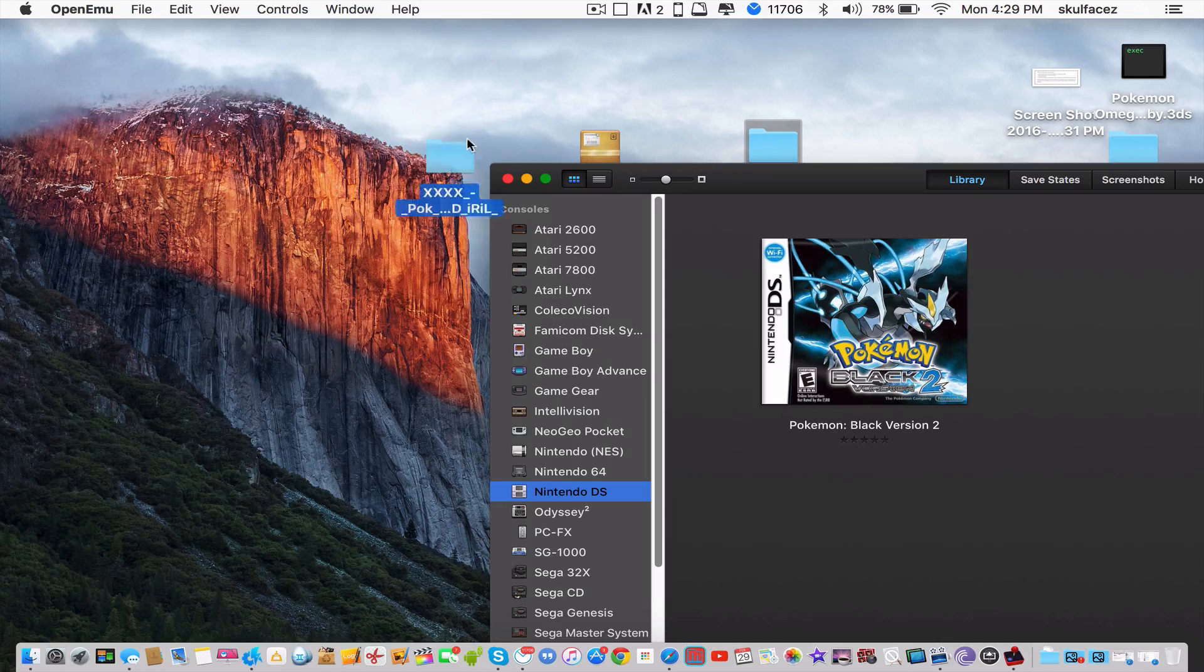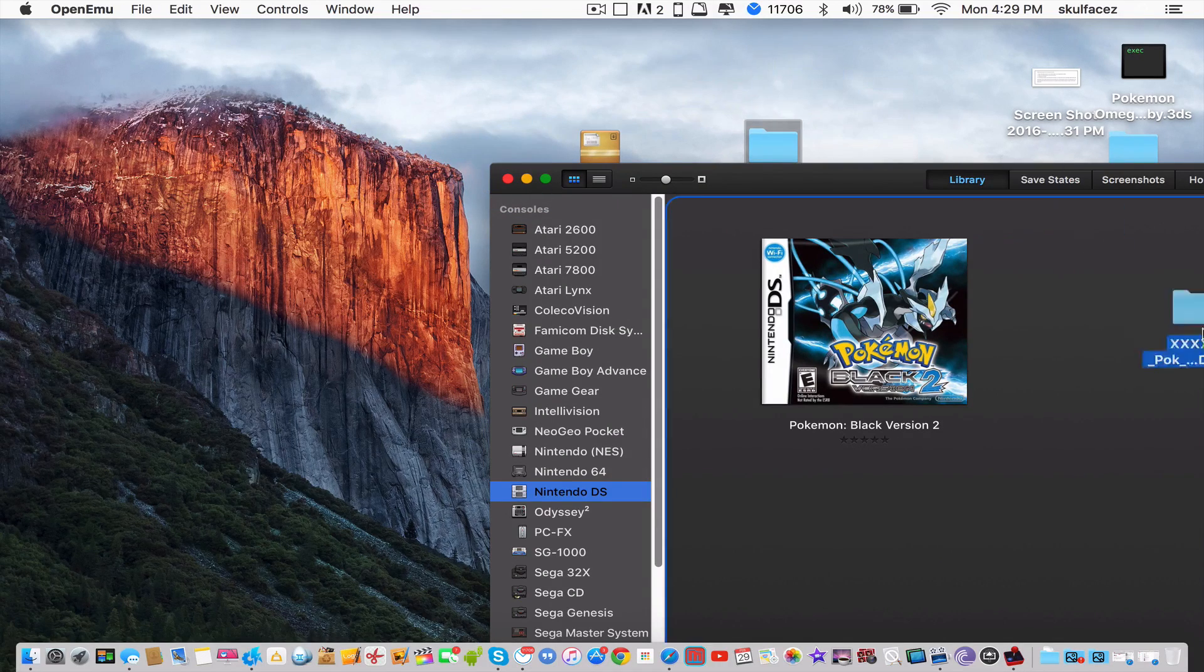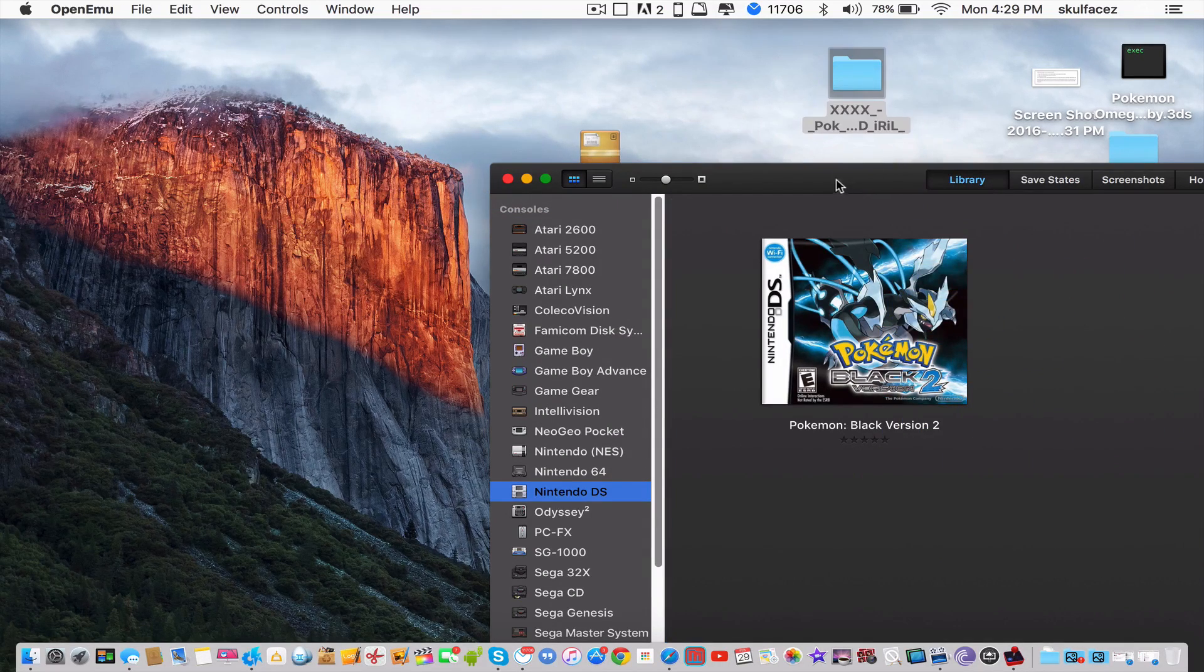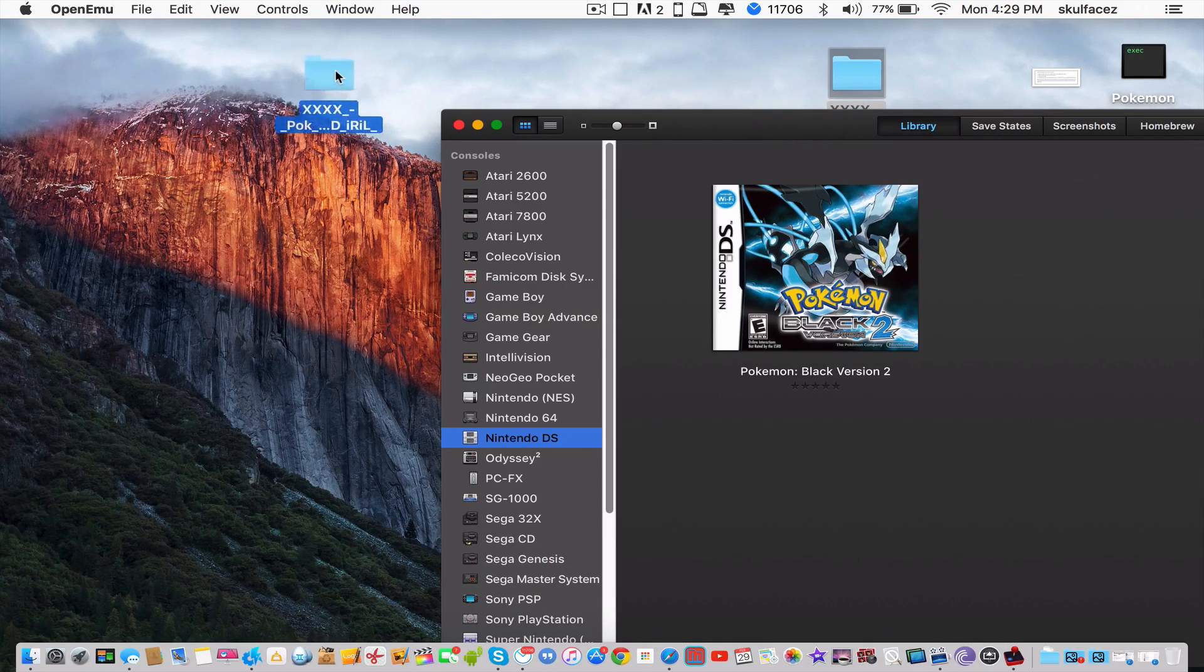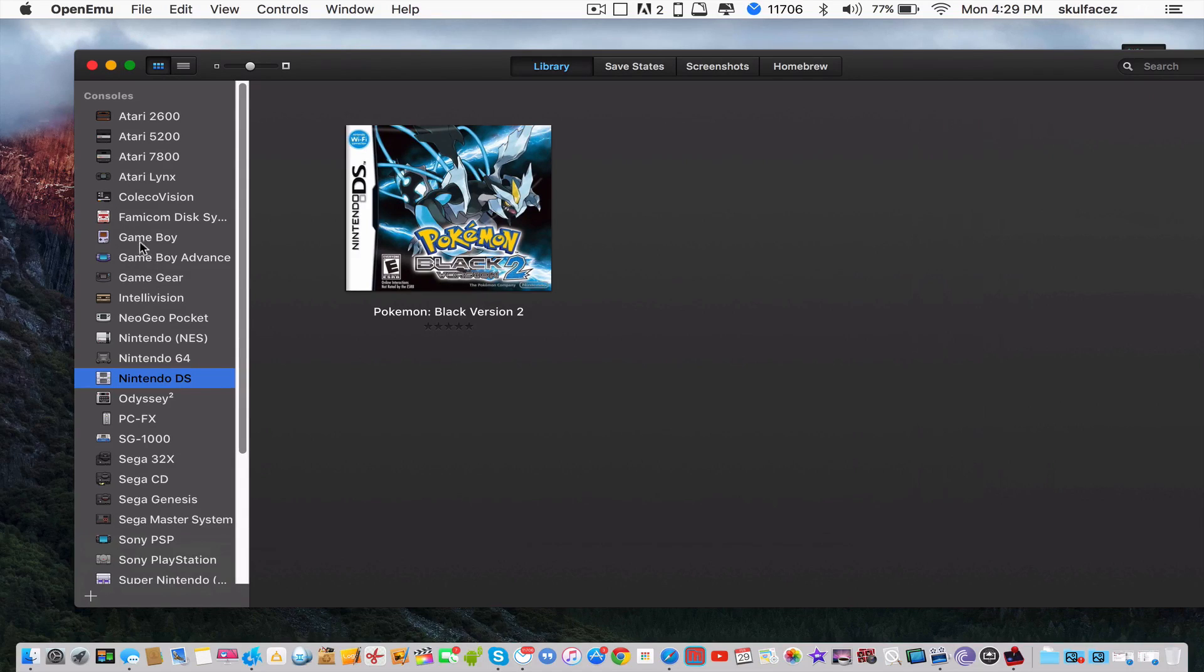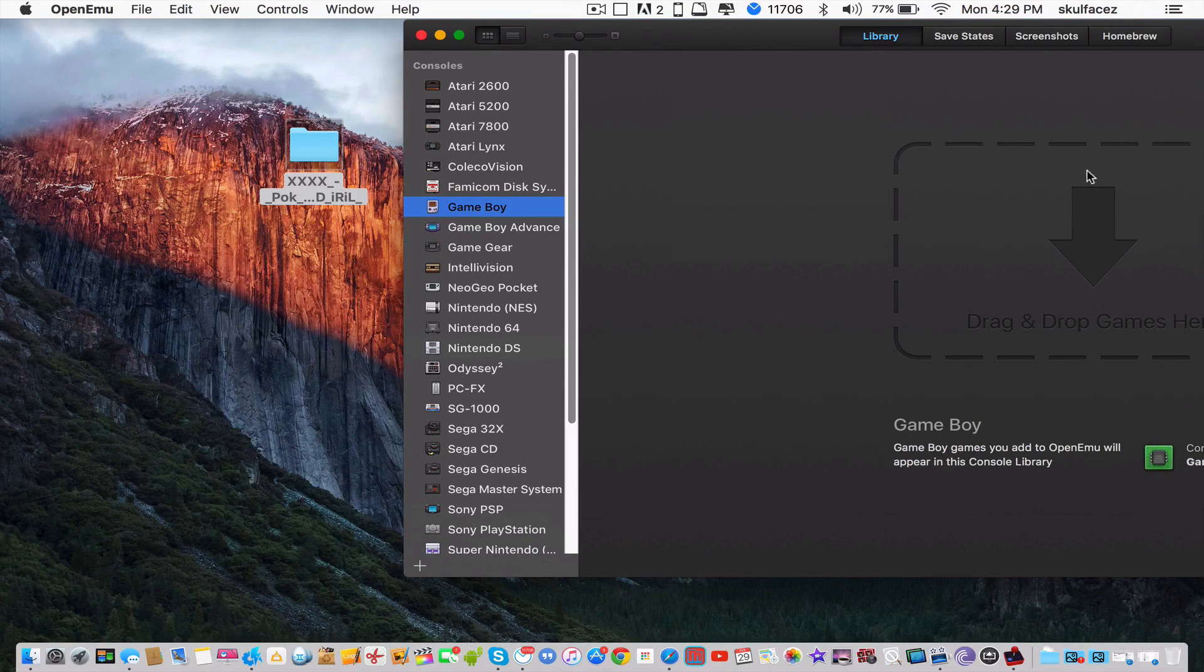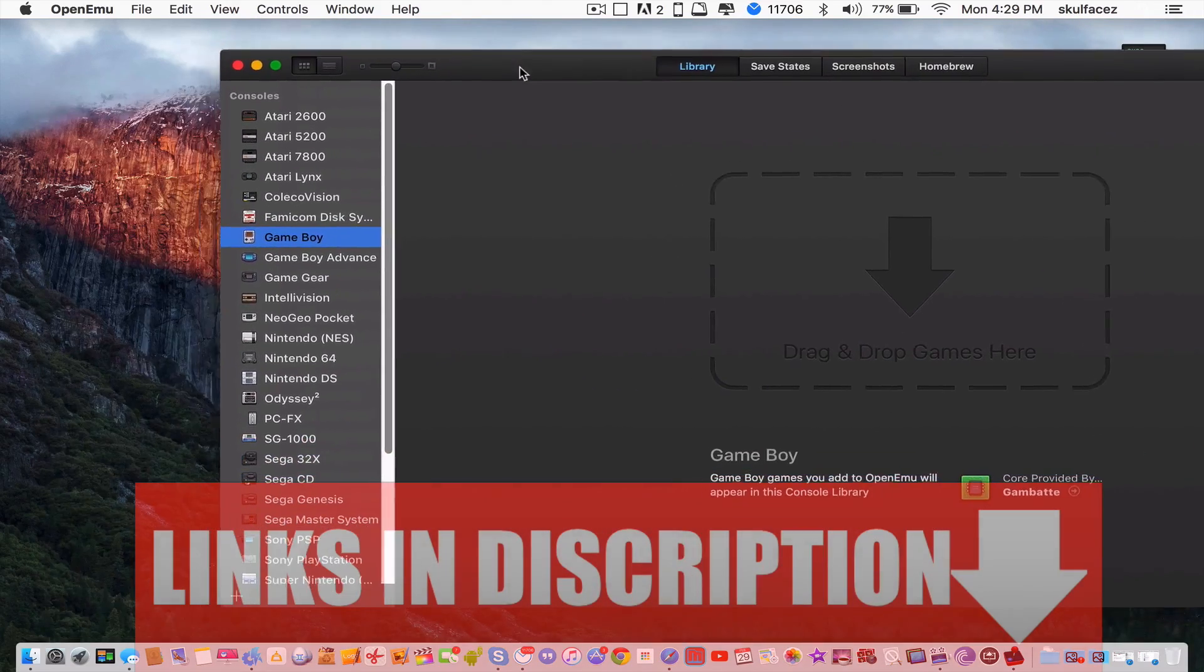Basically, drag the file and put it in this section. If it was a Game Boy game, you would go to the Game Boy section in the emulator and drag the Game Boy game in there.